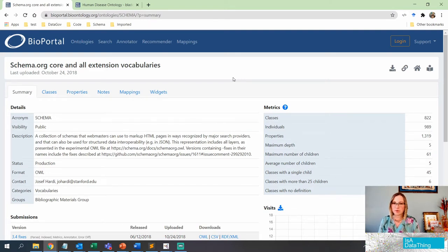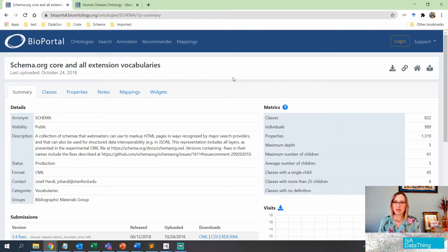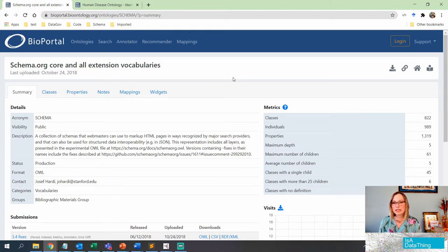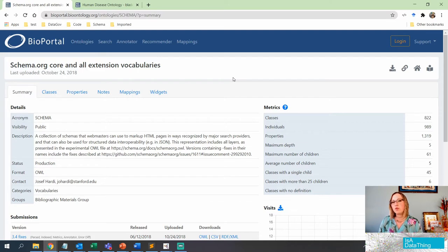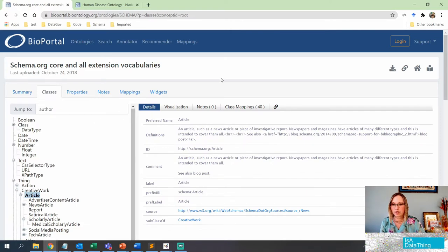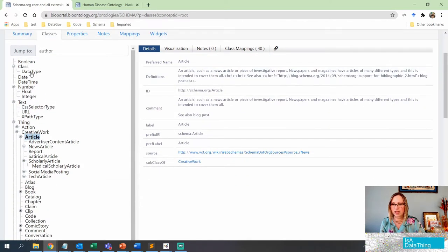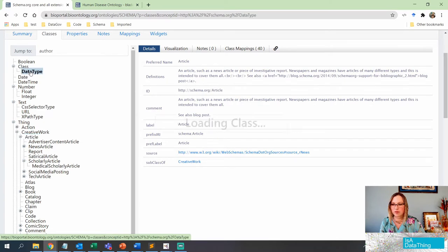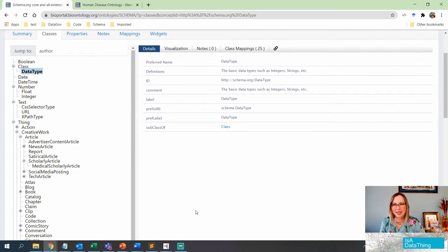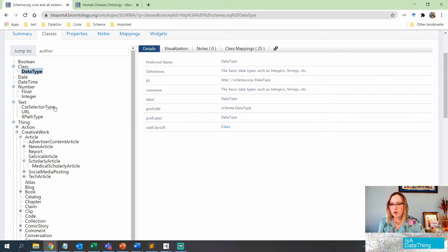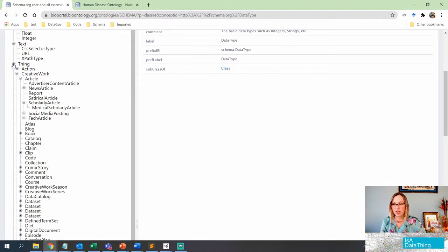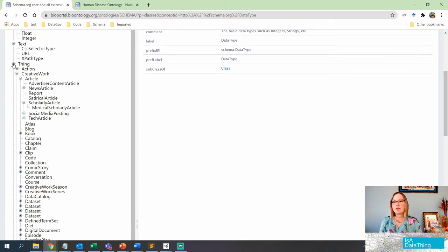So let's start with schema.org. I like to use this one because a lot of us interact with a lot of different data on the web. Schema.org is basically the schema for the web. It's underneath all of the pages to help Google understand how to index what is on your web page. You can see that schema.org has classes like data type. Normally, an ontology starts with thing. So these are the main components, the main assets that you can find within schema.org.